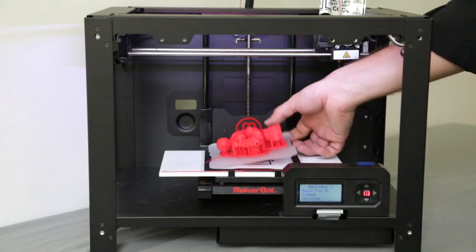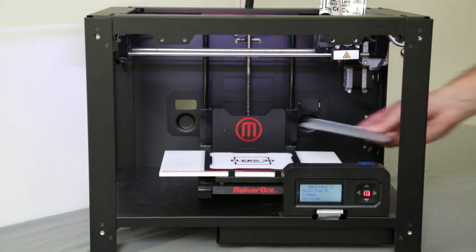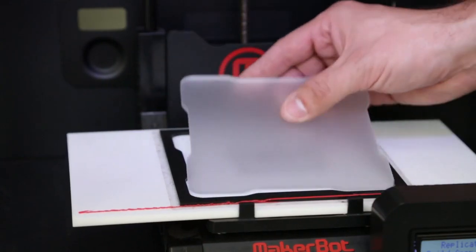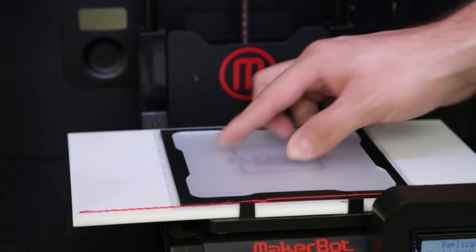Lastly, we also created a rapid change system so it speeds your workflow up so you can easily and rapidly change the plates out and start a new job.